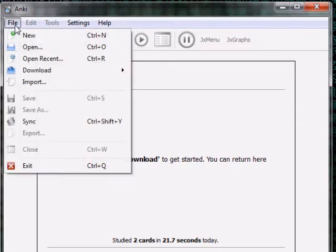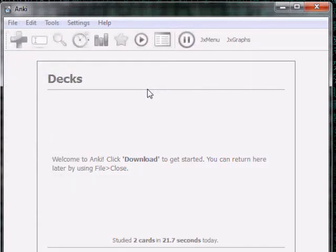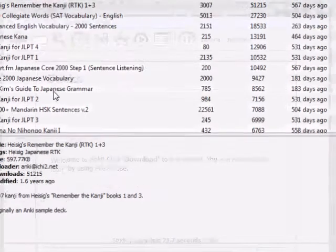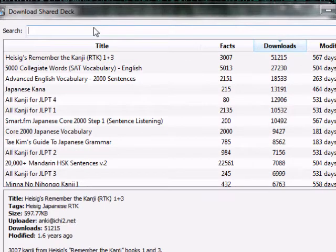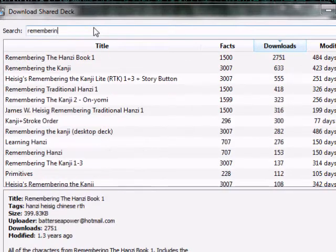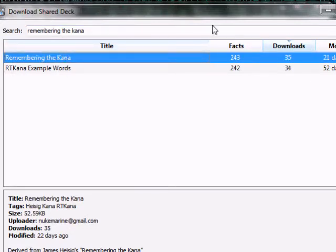Next, we want to get the Kana deck I made. Go to File > Download Shared Deck — it should come up with a list of all the commonly downloaded decks, sorted from most to least downloaded. Once it comes up, type in 'Remembering the Kana.' There are two decks — pick the first one made 21 days ago, and you'll see my email address.